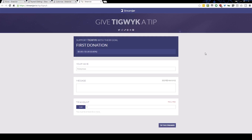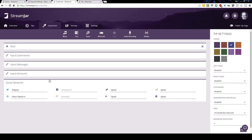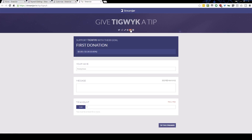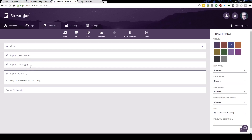This is the public facing tip page for me, and I've customized it by adding my social networks, which appear as clickable links for people. I've moved the goal widget to the top so people can see my goal first. If I was donating to me, I would fill in my name and message here — these are the stock inputs: username, message, and the amount the person wants to tip. The goal and social networks are also stock; the goal is a widget I added from the top bar.